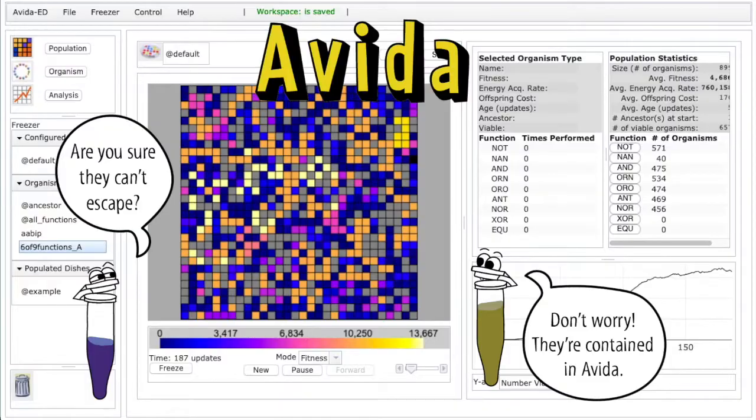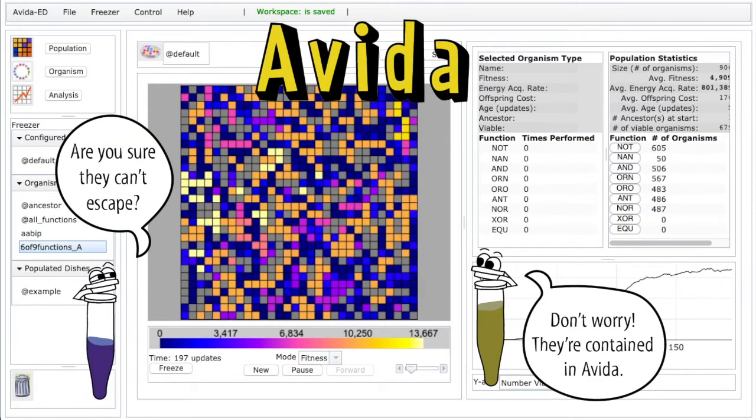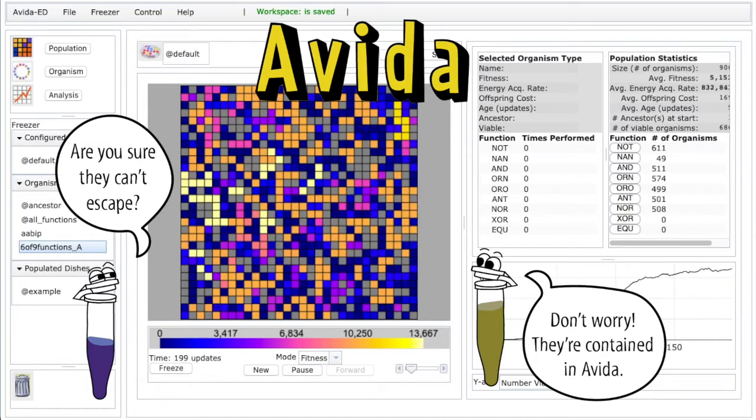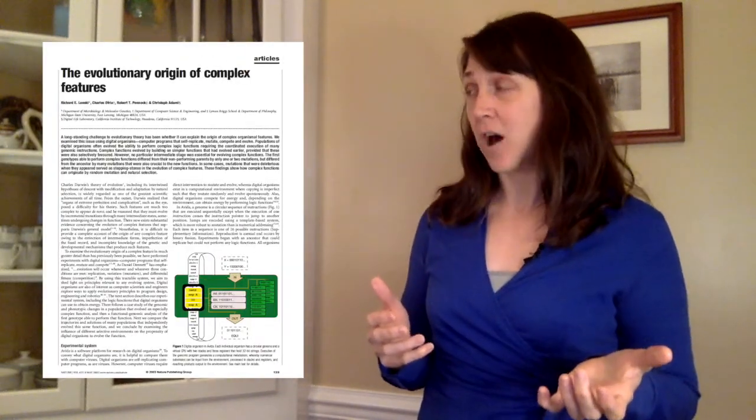It's probably not a good idea to let self-replicating mutating computer scripts take over your computer. So the scientists who wanted to study this developed a program called AVIDA. In AVIDA, the computer scripts can self-replicate and evolve, but they can't escape and take over the computer. Real scientists do real scientific experiments using AVIDA to answer questions like: what is the evolutionary origin of complex features?